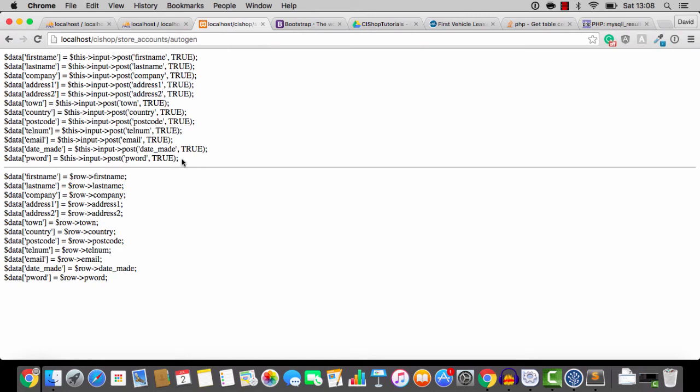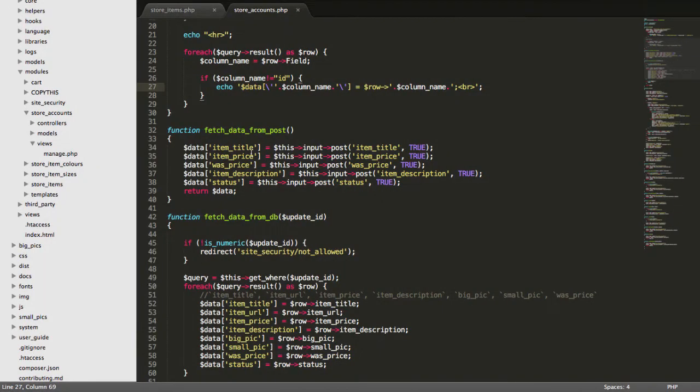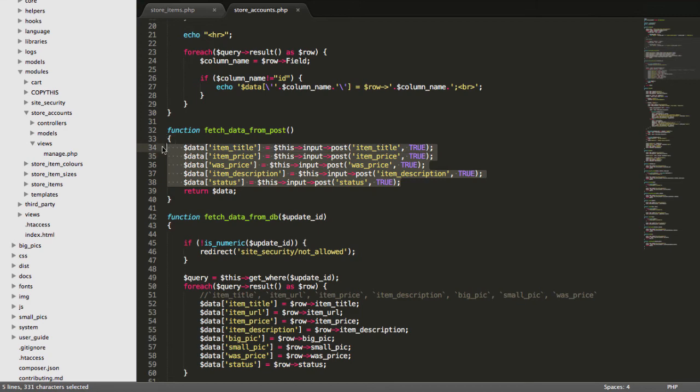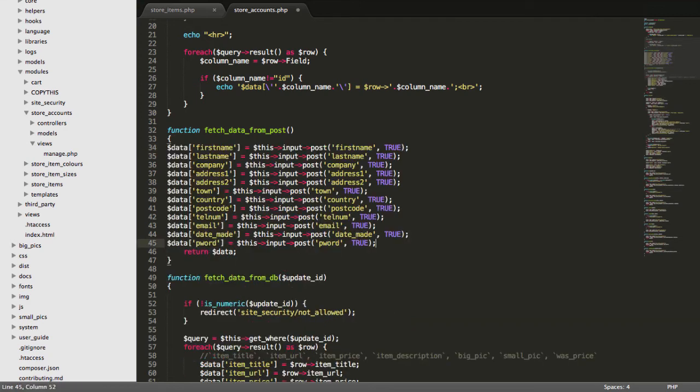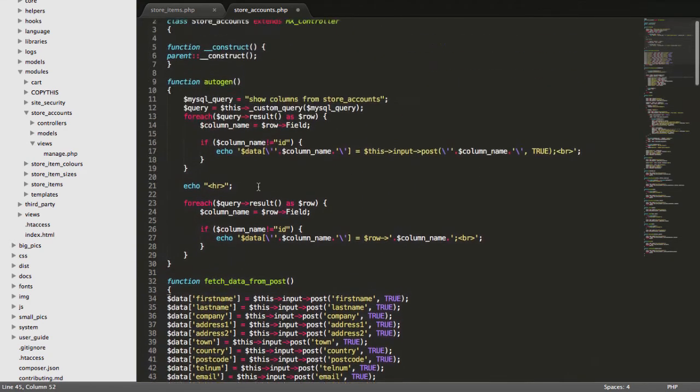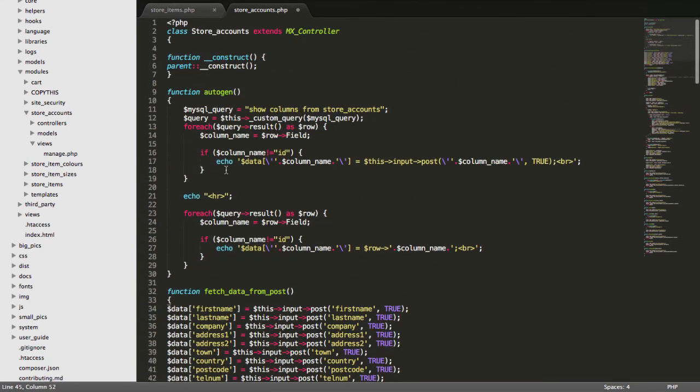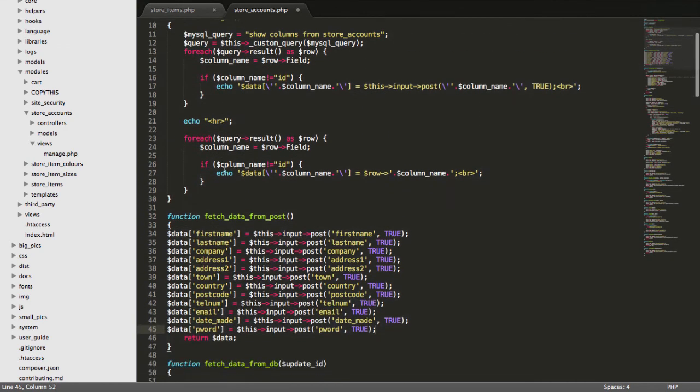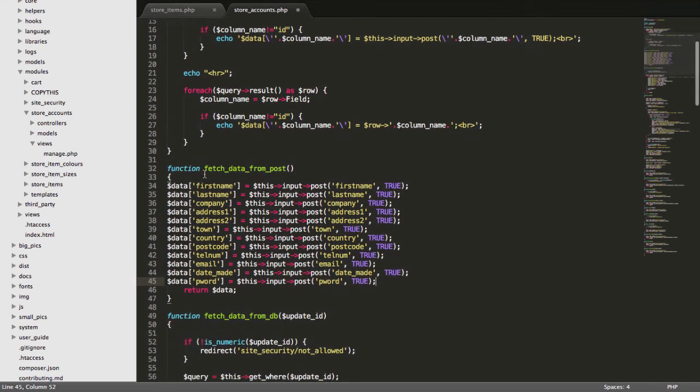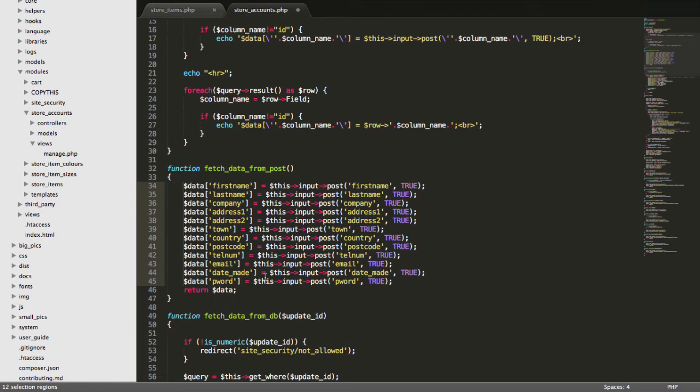And is that not the coolest thing ever? I mean, think of the work you've just saved yourself here. And you don't need to worry about typos or anything. This is the coolest vibe ever. And as a matter of fact, this is a little function, this auto-generate thing that you can use for any controllers in the future. And it's going to be a nice little time saver.